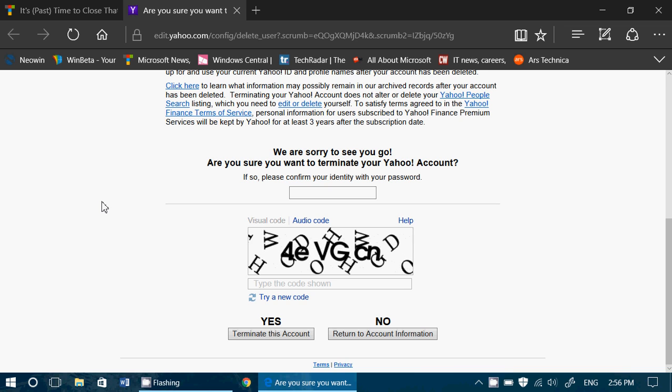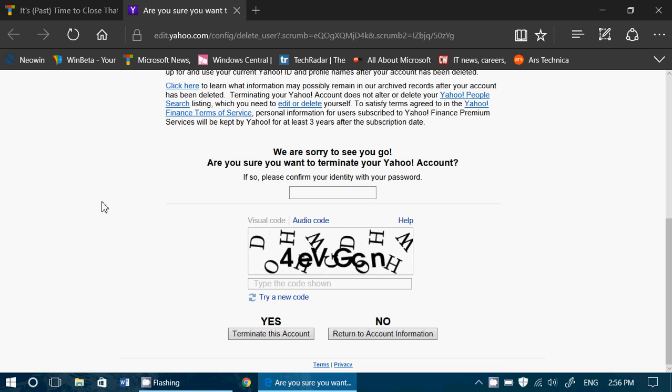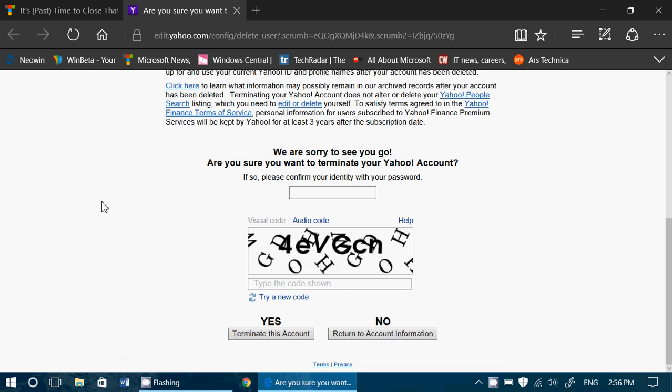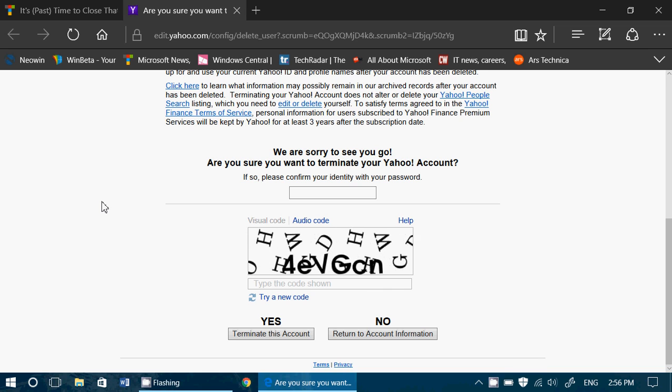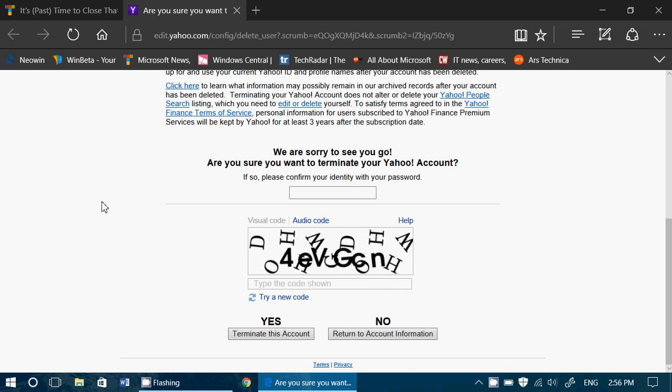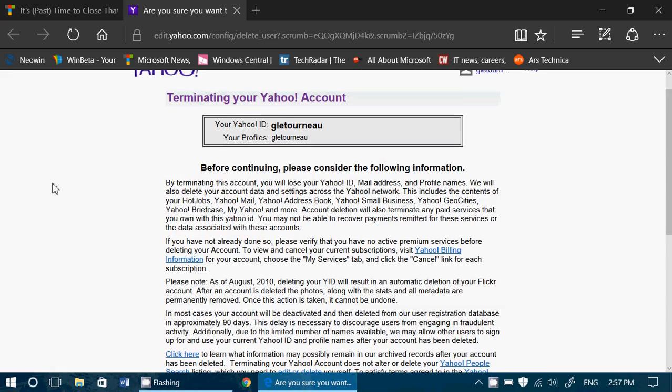Once you get there, it will ask you to log in with your Yahoo email and password, and then you'll have this little page that's going to show up.